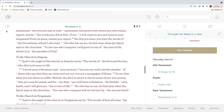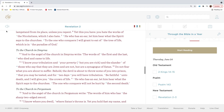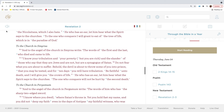Yet this you have: you hate the works of the Nicolaitans, which I also hate. He who has an ear, let him hear what the Spirit says to the churches. To the one who conquers, I will grant to eat of the tree of life, which is in the paradise of God.